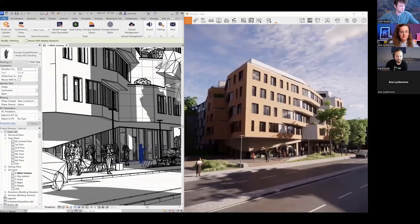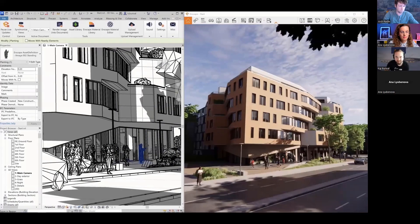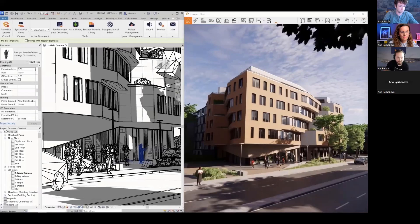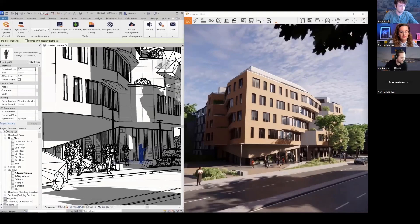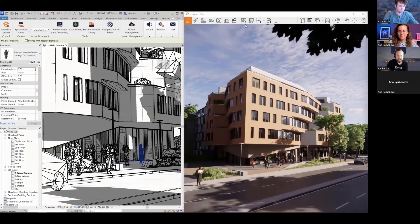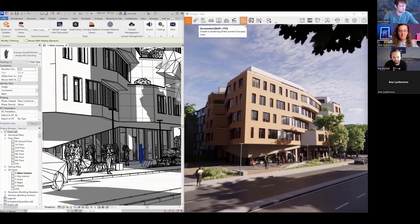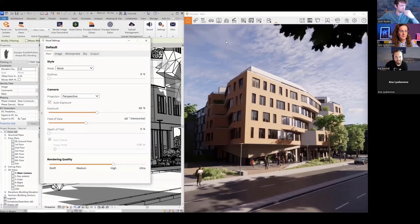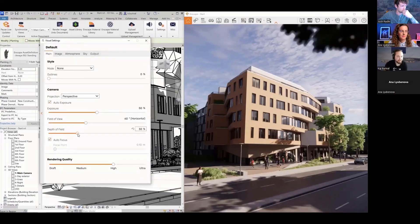Exports in Enscape are quite simple. You can click the screenshot button to save an image. You can also enable 'save frame' to see exactly what Enscape will render. Let me add a little depth of field before taking the screenshot — just a habit.